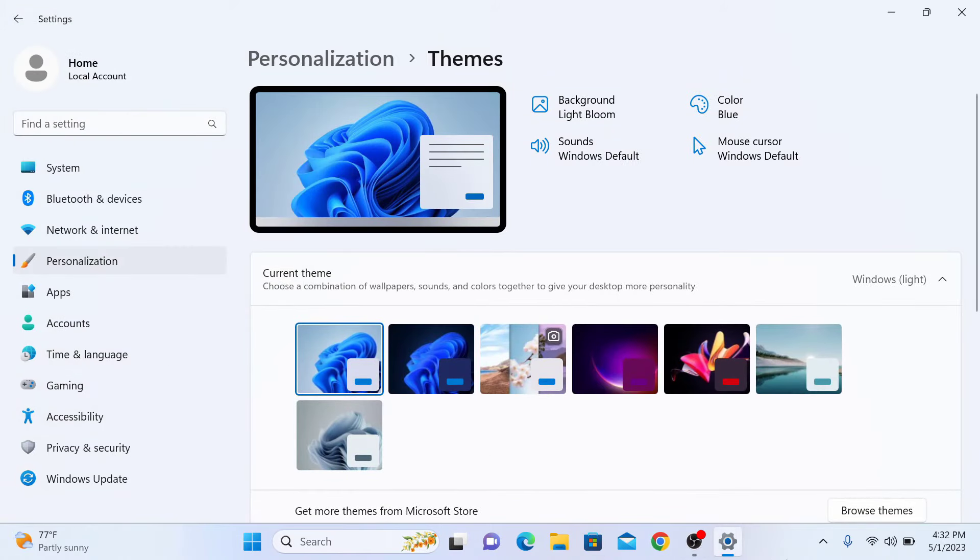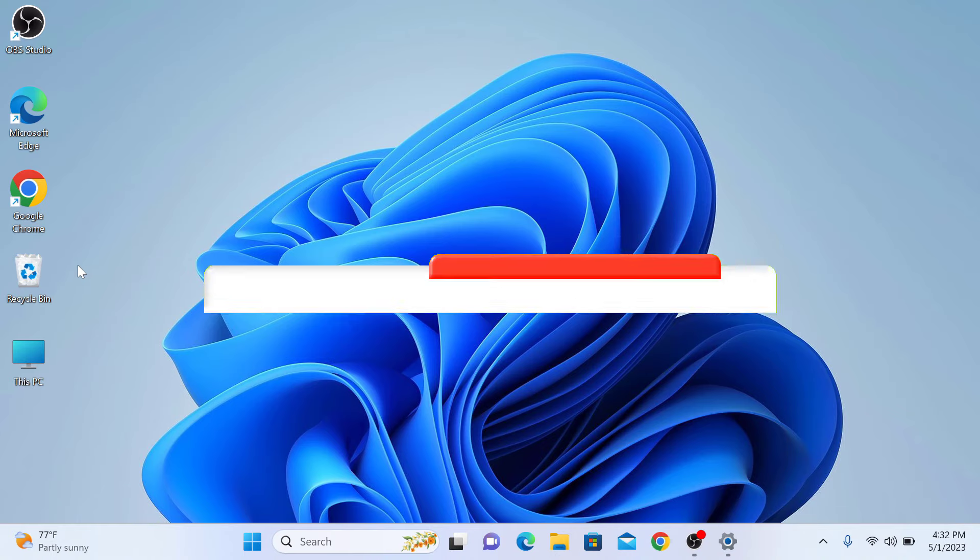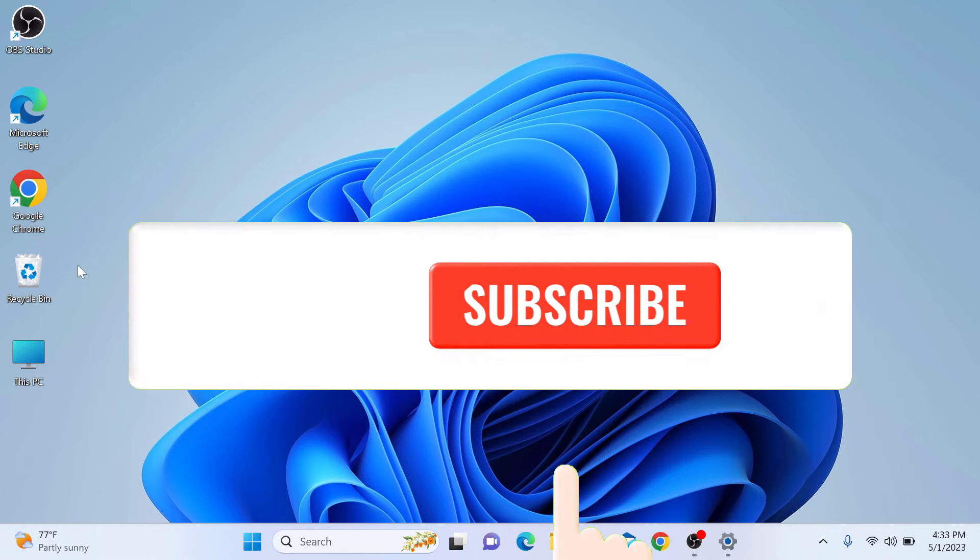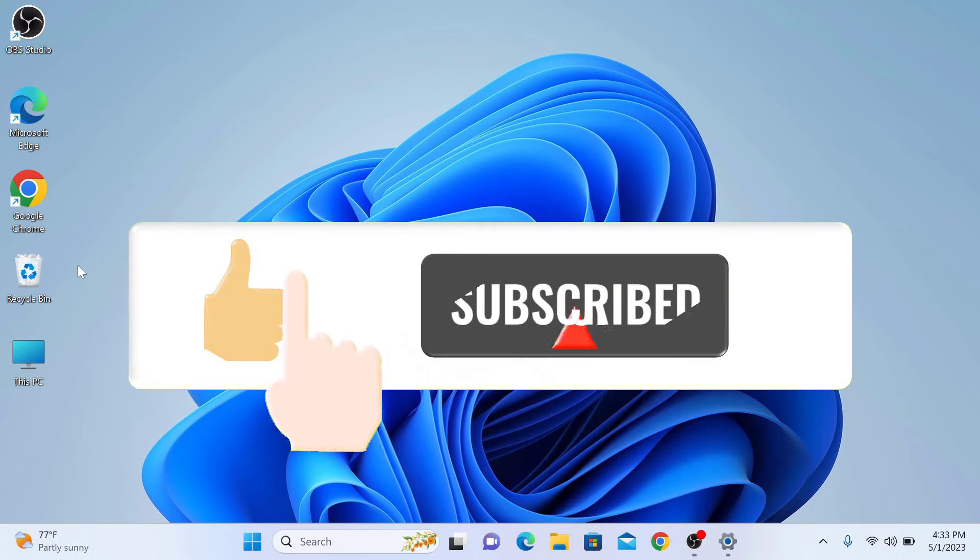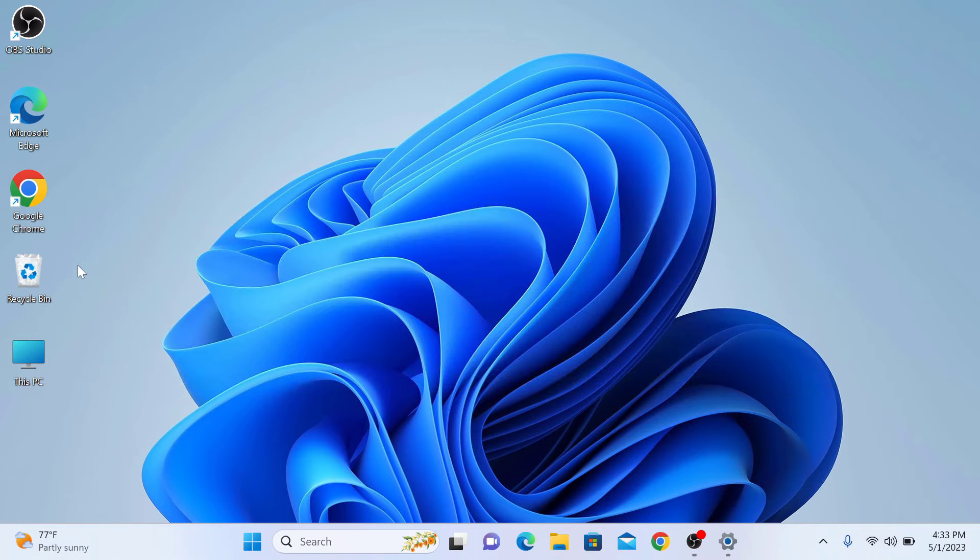If we go to our desktop, you can see Windows 11 desktop icons, This PC and Recycle Bin, are now visible on desktop. Thanks for watching and don't forget to like and subscribe for more helpful videos like this.